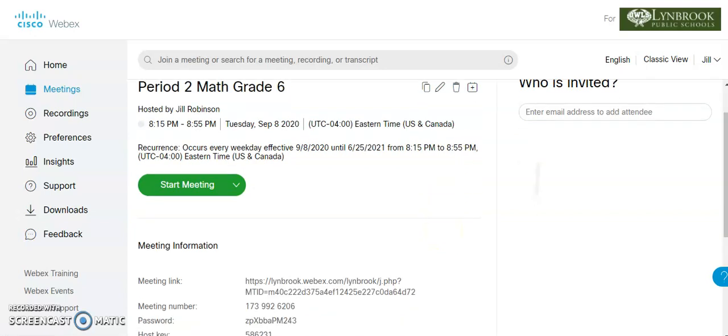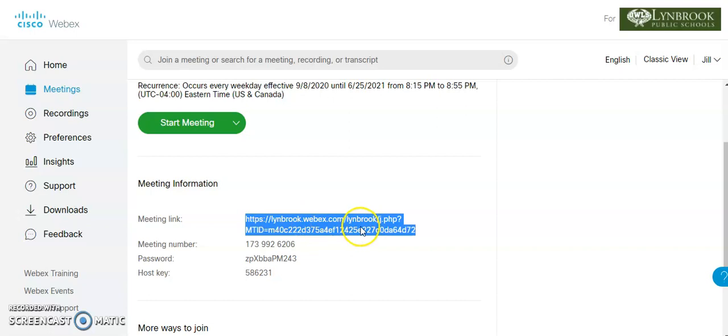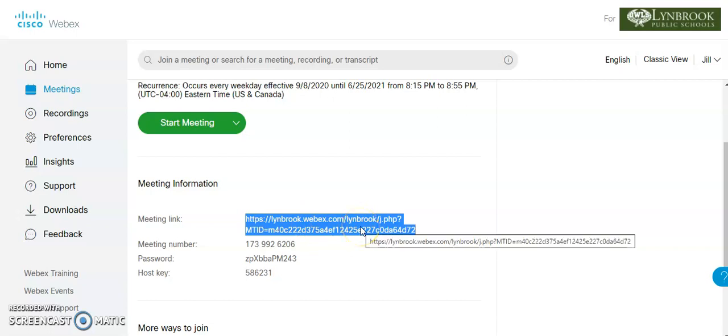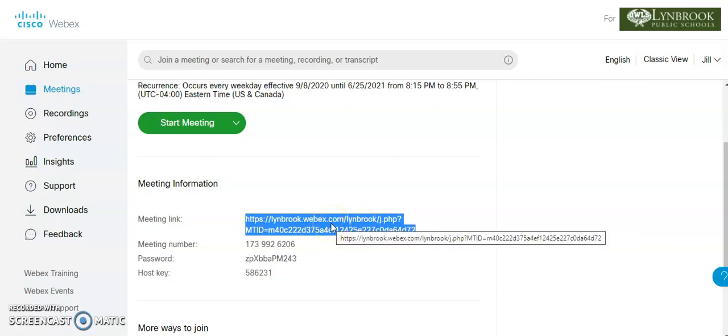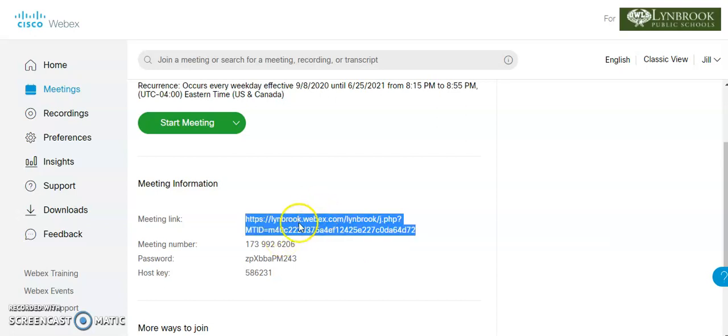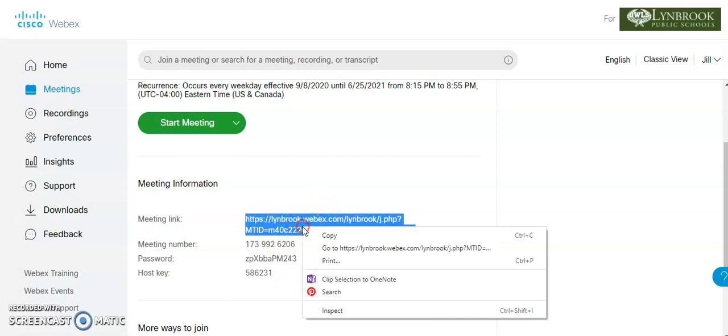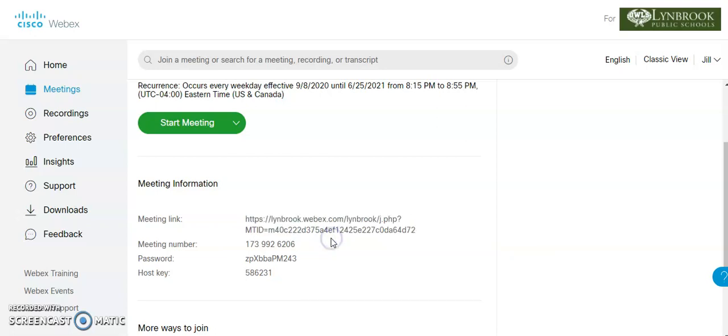So we're going to come down to the meeting information. And this is basically the most important information that you need to provide for your students in order to get into your WebEx meeting on a daily basis or every other day basis. So as soon as I put my cursor on it, it's highlighted. I'm going to right click on it and I'm going to copy it.